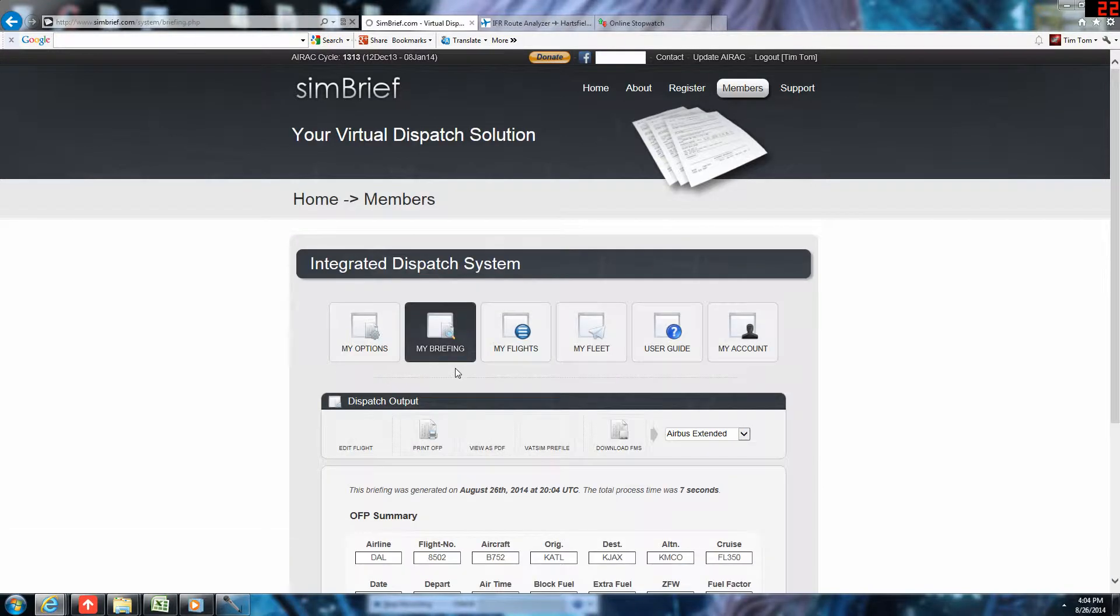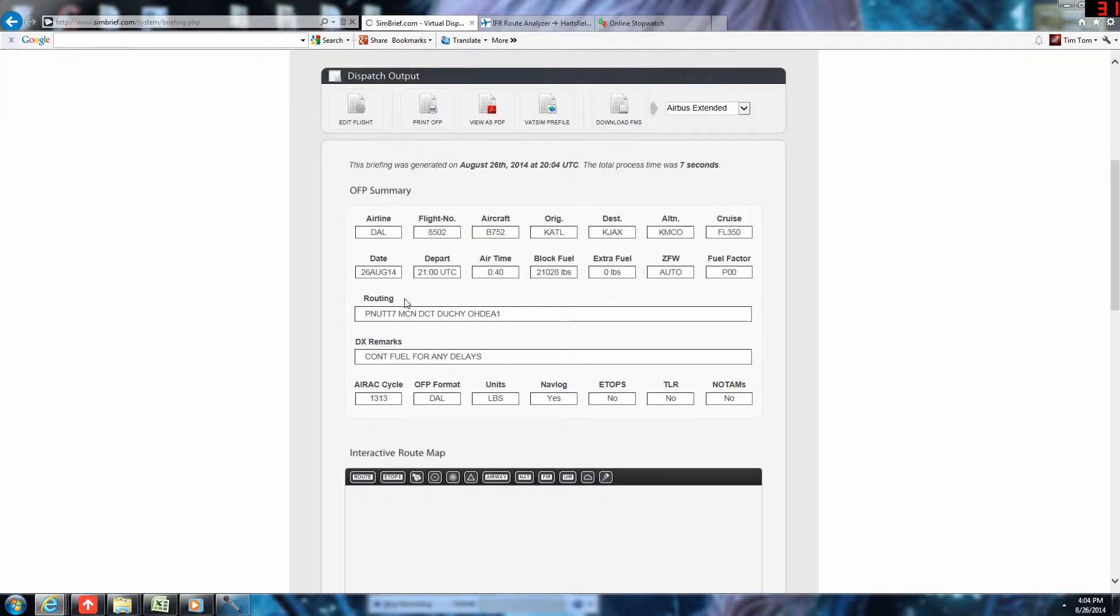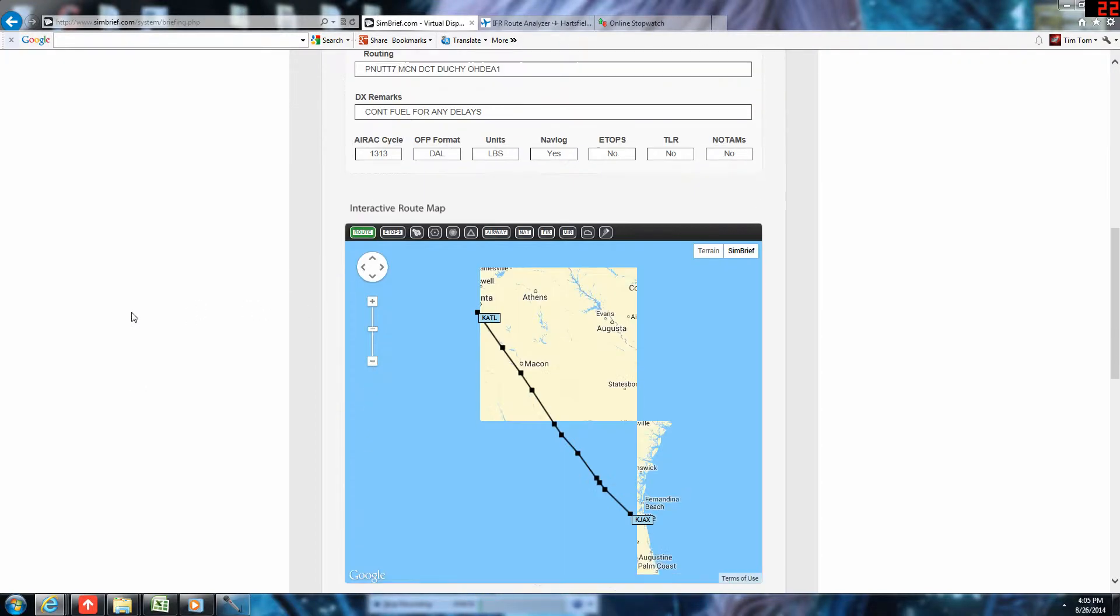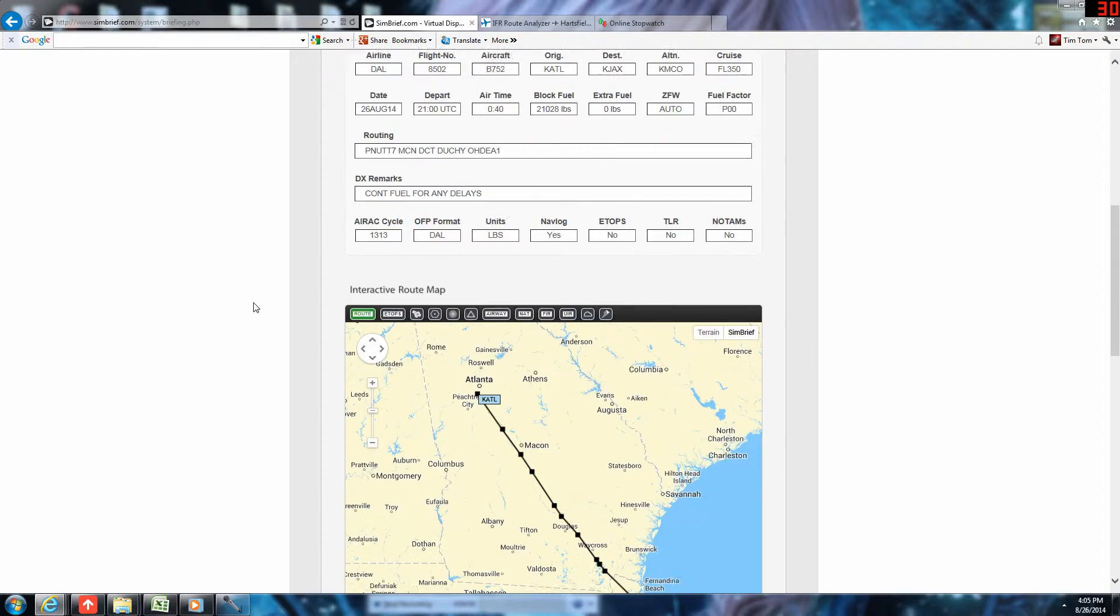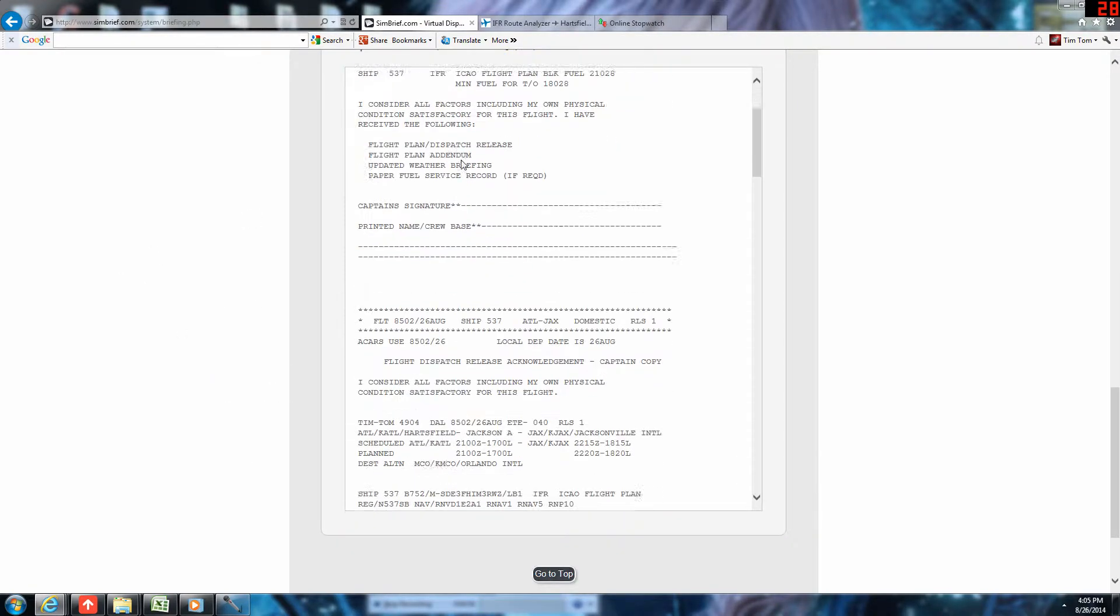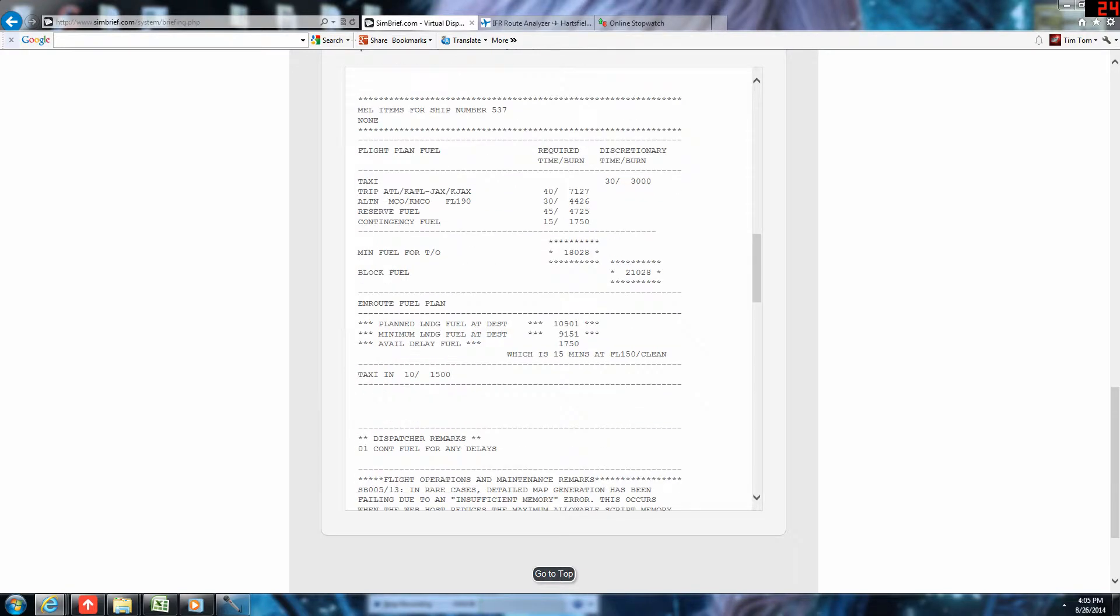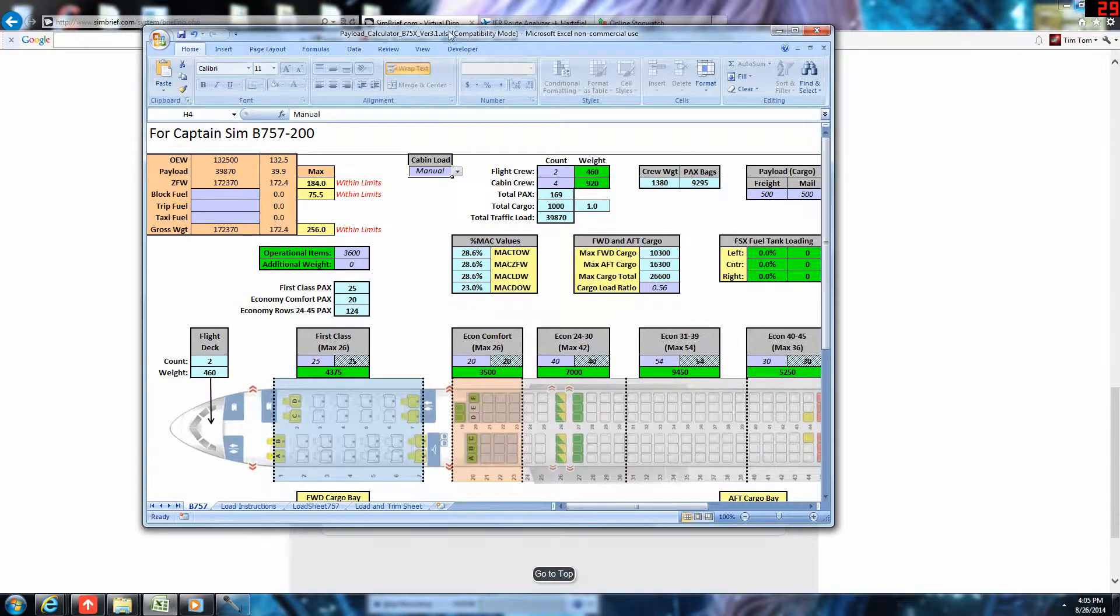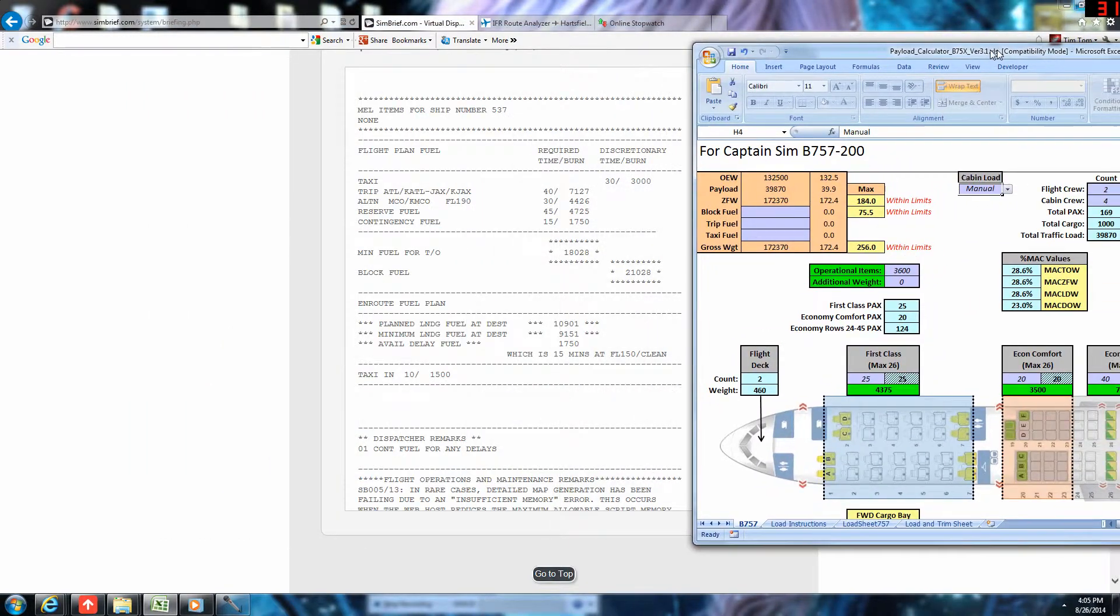All right. It's done. So, what we need immediately from our operational flight plan is the fuel load. We can look at all this, but what we really need to come down to is down here, the paperwork preview, as I call it. We need the taxi out fuel, which is 3,000. Trip is 7,127. I'm going to just sort of window that real quick. Block fuel is 21,028.